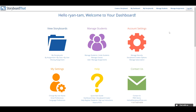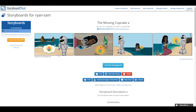To print a storyboard, go into your dashboard and click the View Storyboards option. Next, find the storyboard you wish to print and click on the Print button below.